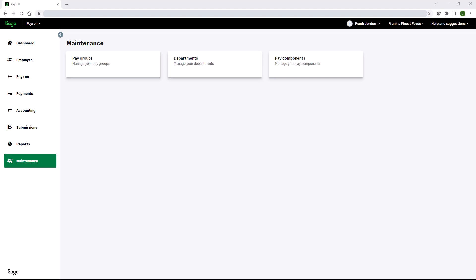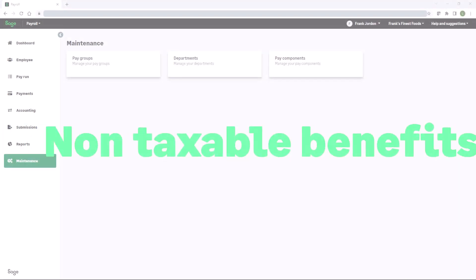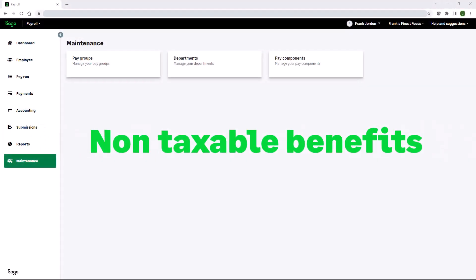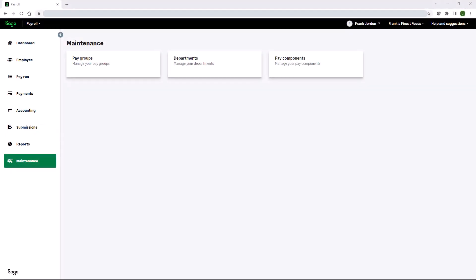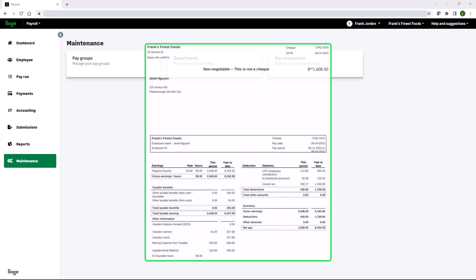Sage Payroll now supports non-taxable benefits. The purpose of a non-taxable benefit is to show employees what the employer is paying on their behalf, such as health and dental benefits, HSAs, parking passes, and more. Non-taxable benefits and reimbursements now appear in the other information section on the employee's pay statement.